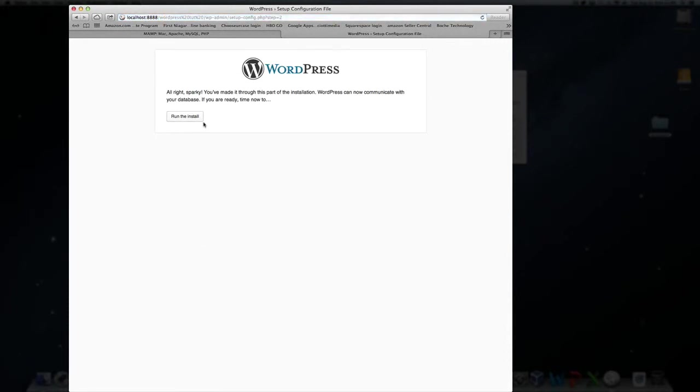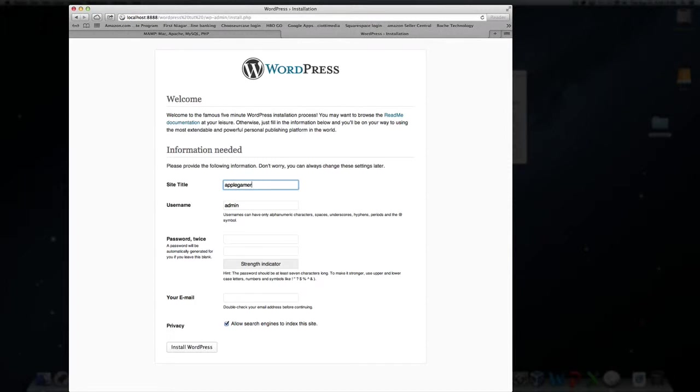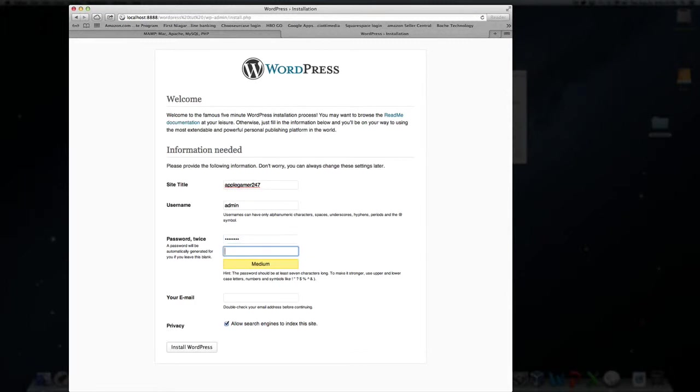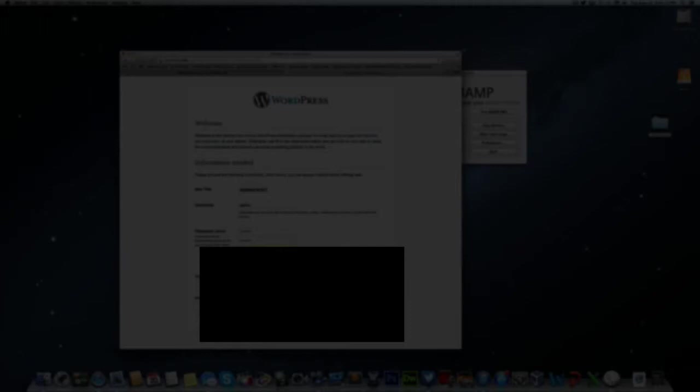Then it says, all right, Sparky, we're ready to go. And then we're going to hit run the install. Now name your site. I'm just going to call this Apple Gamer 247. The username you can leave as admin, I usually do. I'll create a password. I'm just going to call this Apple 123. You guys can name that where you want. Enter in the email address. This will probably be blurred out as well. So if you guys don't see this, I'm just going to let it all fill. There we go.